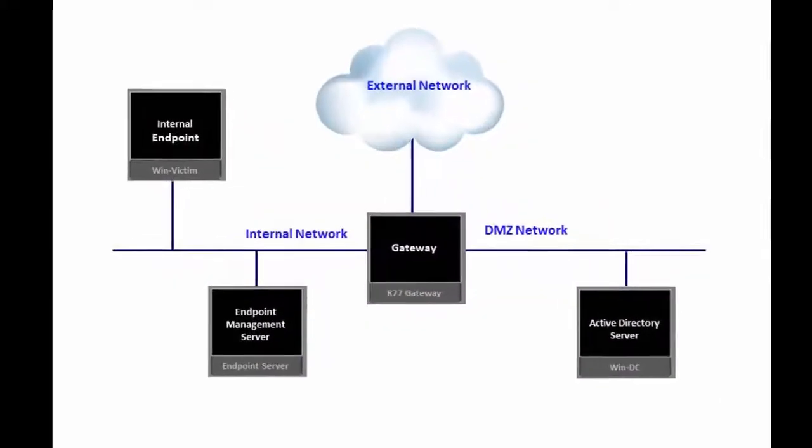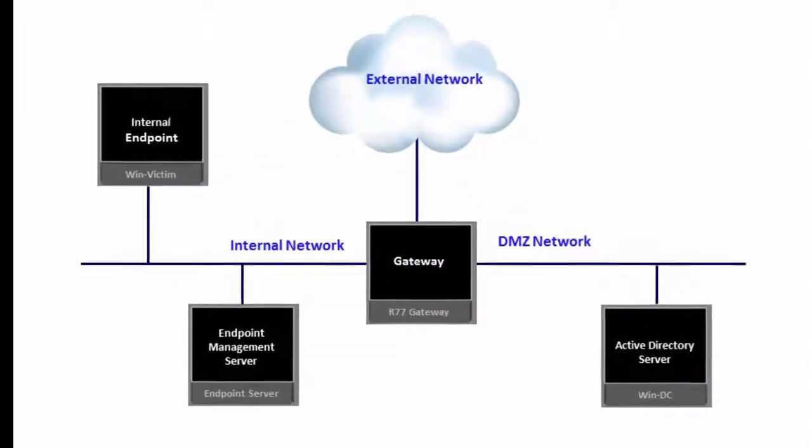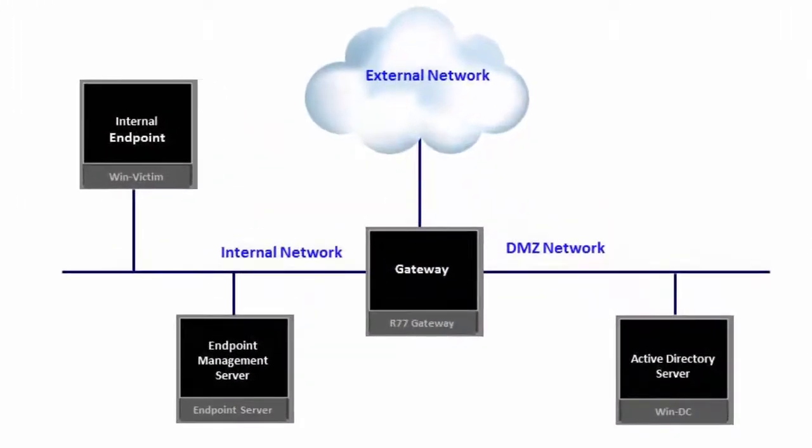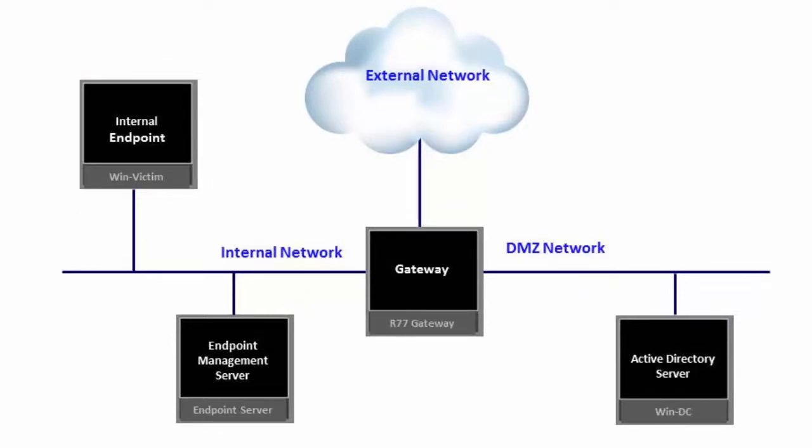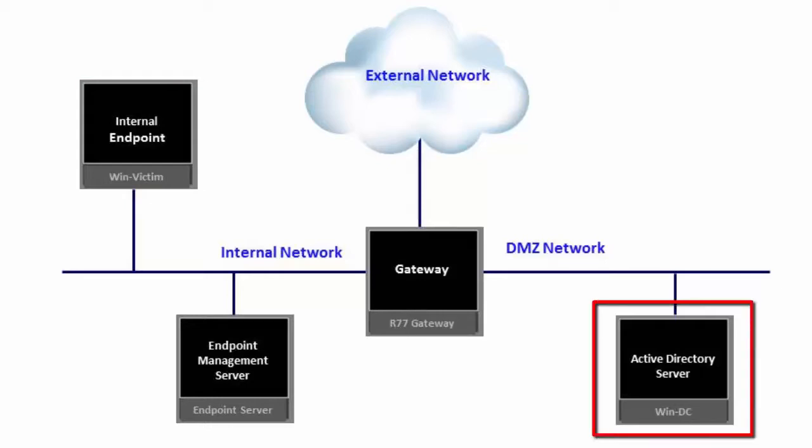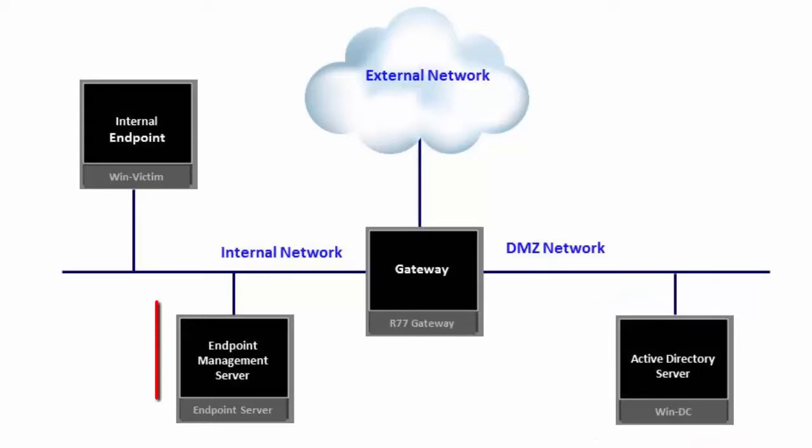This video shows the deployment of Sandblast Agent on an endpoint laptop or desktop. The endpoint is assumed to be part of an active directory domain of an enterprise network, where a Checkpoint Endpoint Management server is already deployed.